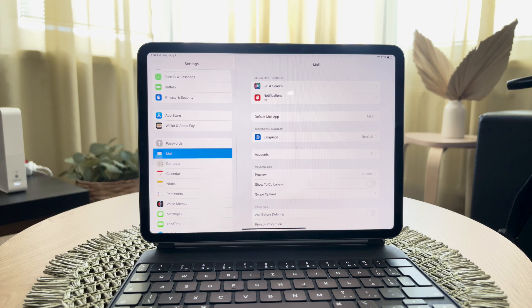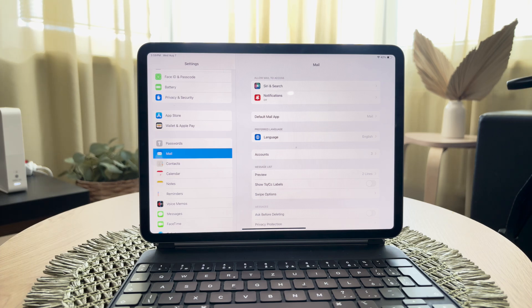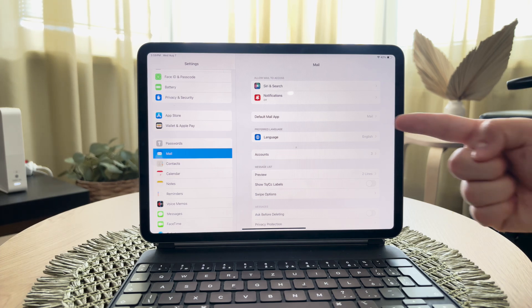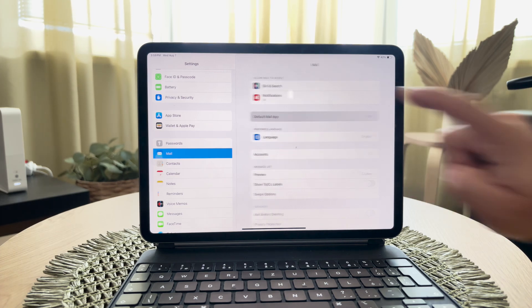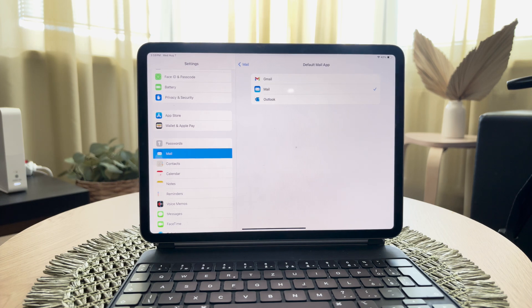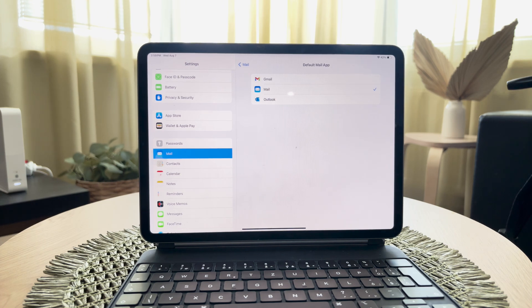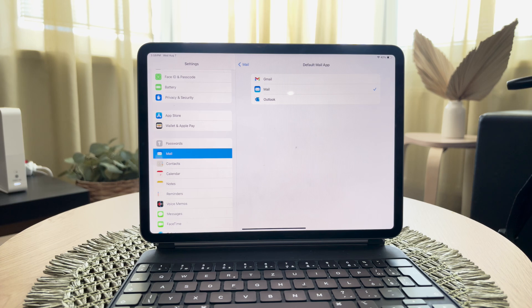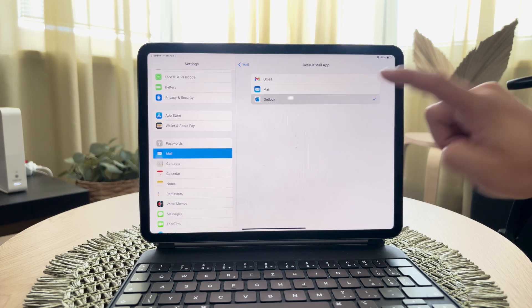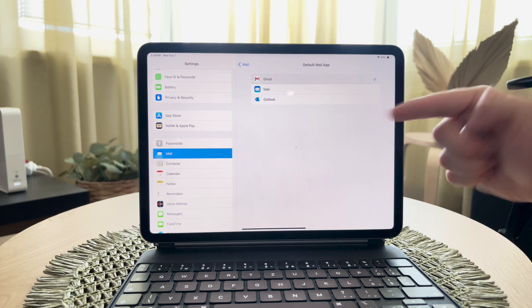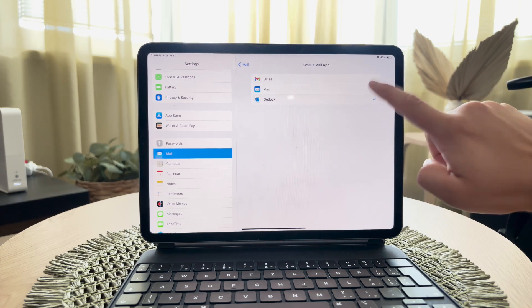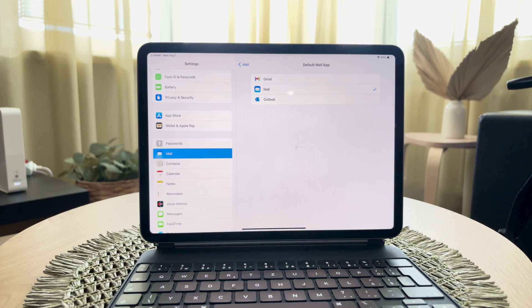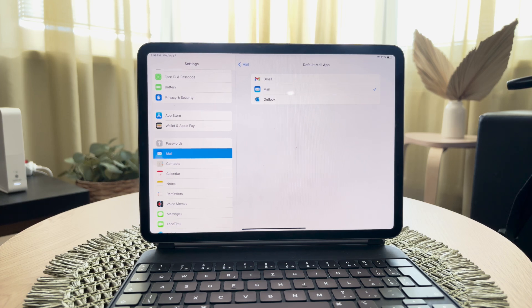Within these settings, you will see an option labeled Default Mail App. In the default mail app settings, you'll be able to select from the email clients you have installed on your device. Assuming you've already set up your alternative email client, it should appear in the list of available options. Simply tap on your preferred email client to make it the default.